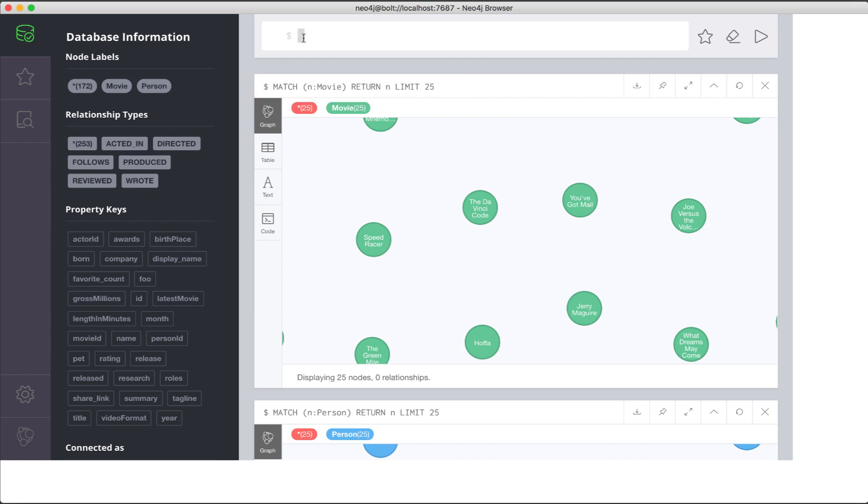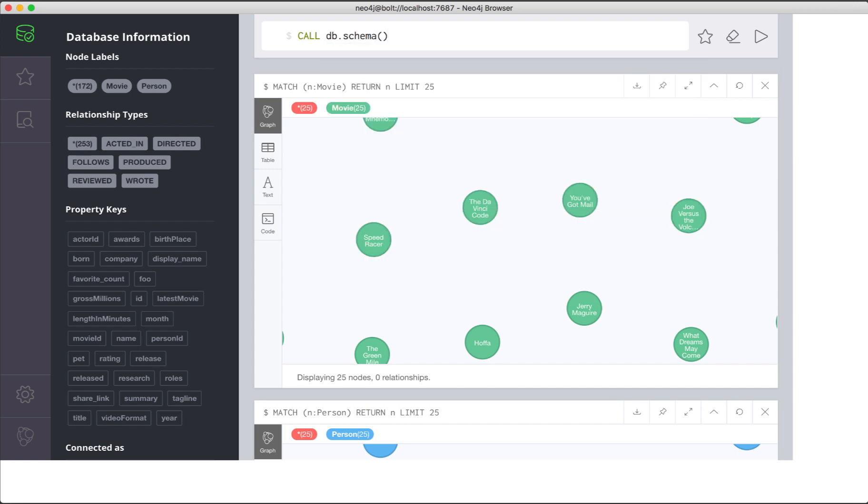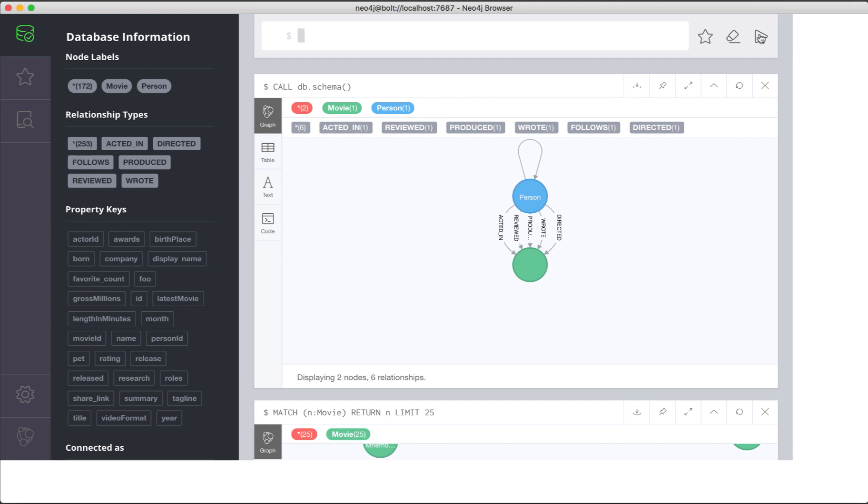In the query editor pane, we call db schema to view the data model of the graph. The data model shows all of the node labels defined in the graph and the relationships defined between the nodes in the graph.